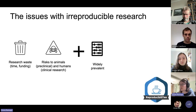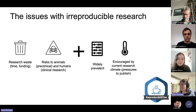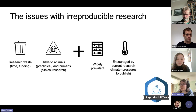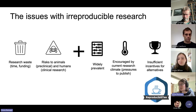The issue is that non-reproducible research is very prevalent and sadly a little bit encouraged by the current research climate. Pressures to publish may make people prioritize novel and highly significant findings over reproducible ones.